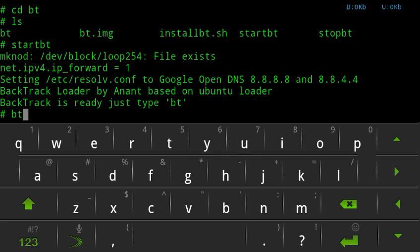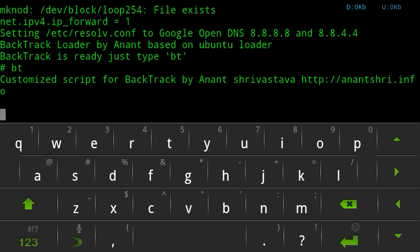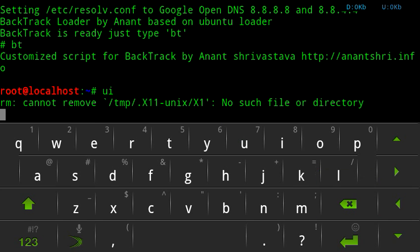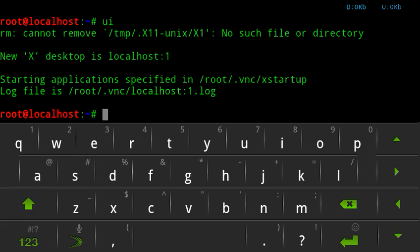Type in BT to get into the interface, and then UI to start. Alright, that's my other phone ringing.